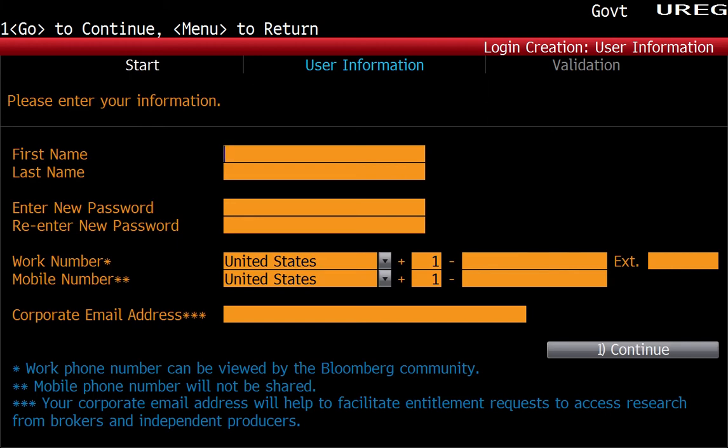Once you finish, go back to the login screen, log in, and you'll be able to use the software. That's what you need to do to get a Bloomberg account.